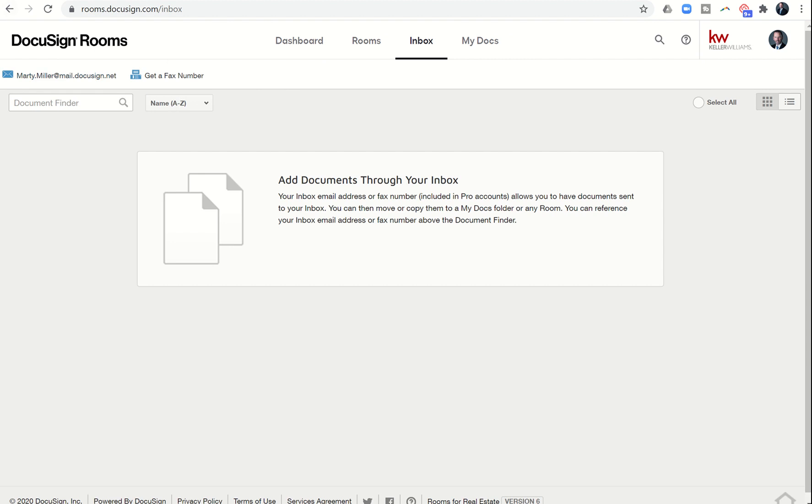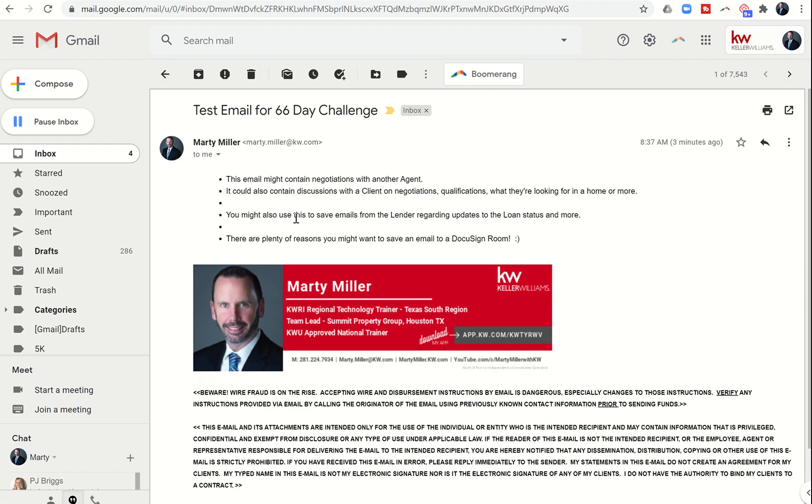In order to save an email as a PDF, here's just a test email that I created. This might contain negotiations, discussions with your client, maybe discussions with the lender—plenty of different reasons why you'd want to save an email as a PDF.